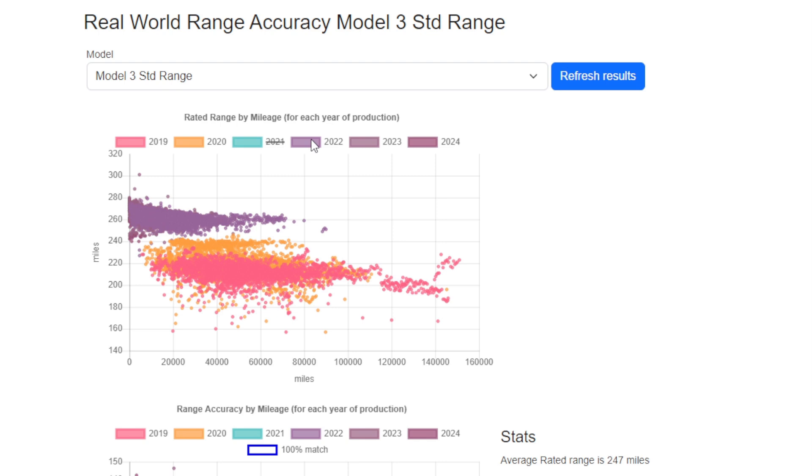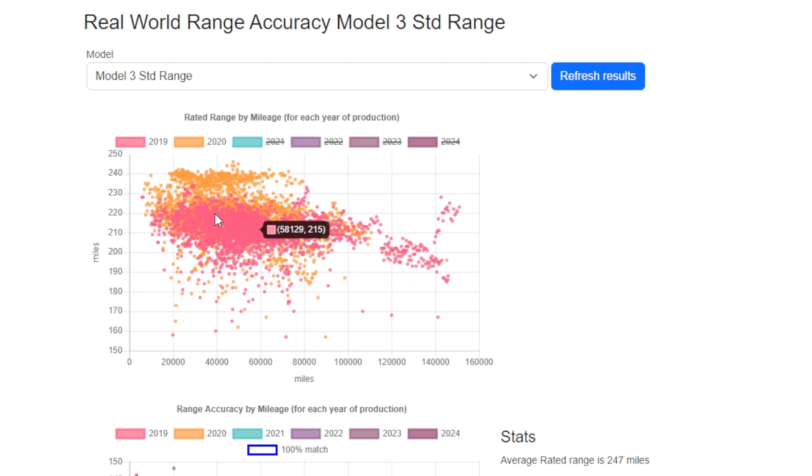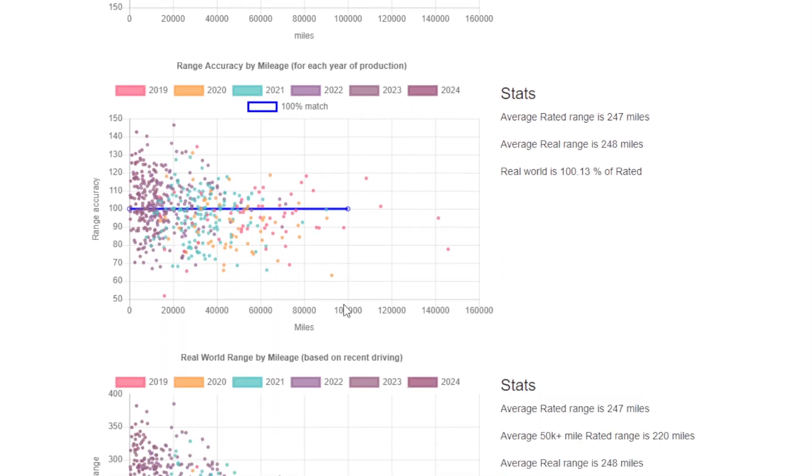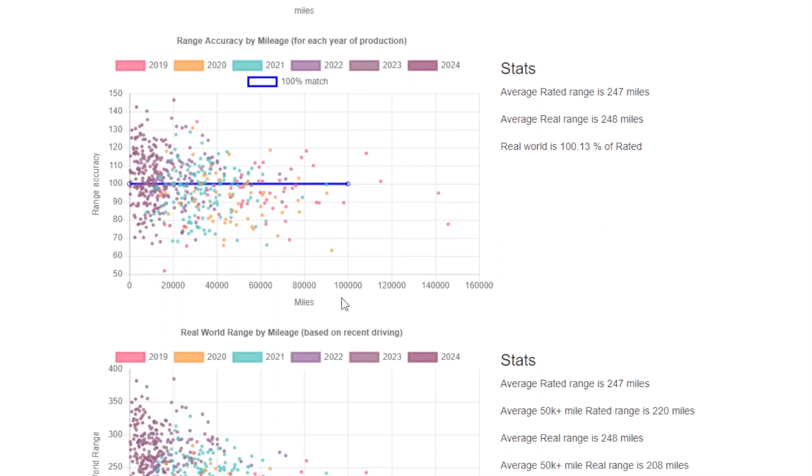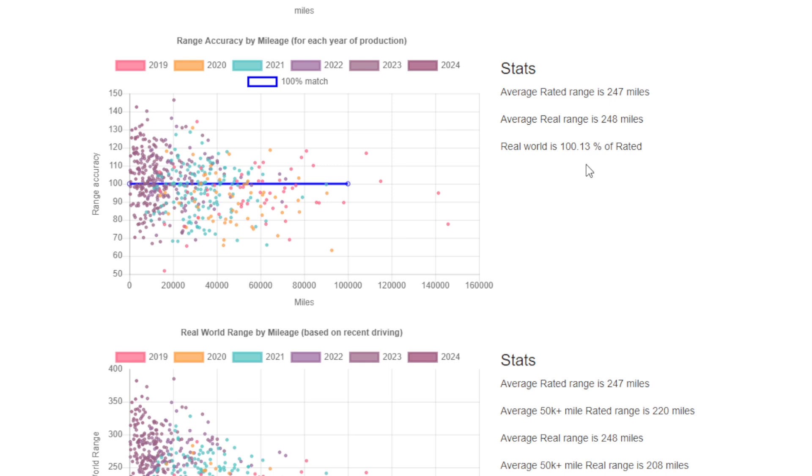The next chart we're going to look at is how the rated range compares to the real-world range as reported by the car. We've popped a line on to show you where 100% is, so that's where the real-world range exactly matches the rated range. We can see actually for the Standard Range cars, real-world is almost exactly the rated range. Yes, on a day-by-day basis you can have up to a plus or minus 30% swing depending on driving conditions. The key takeaway, however, is that on an average over time, the EPA range does seem to match exactly what people are experiencing in the real world.